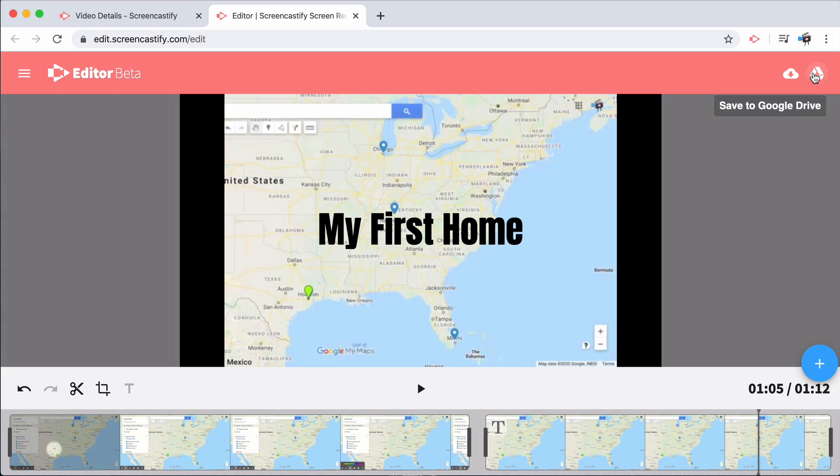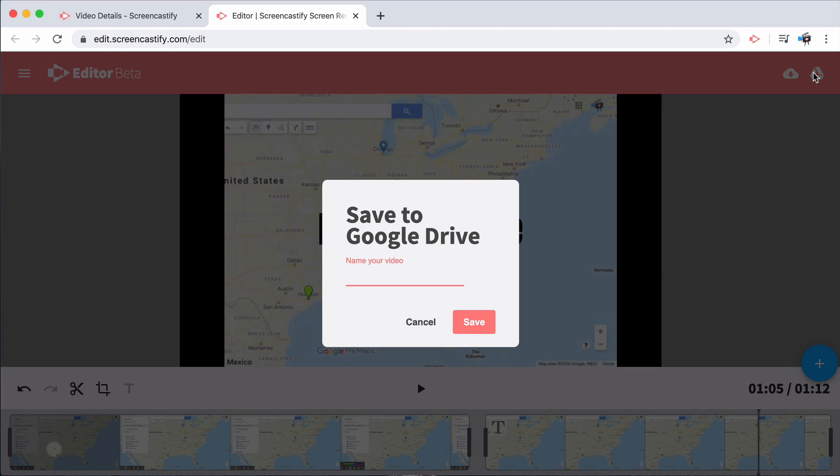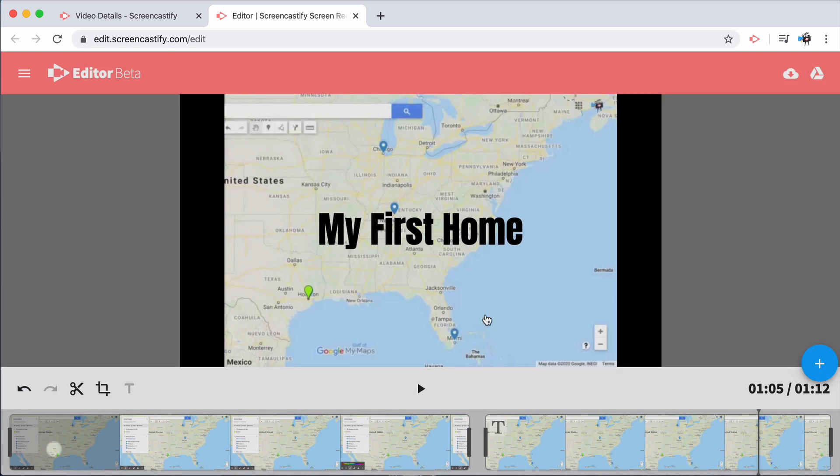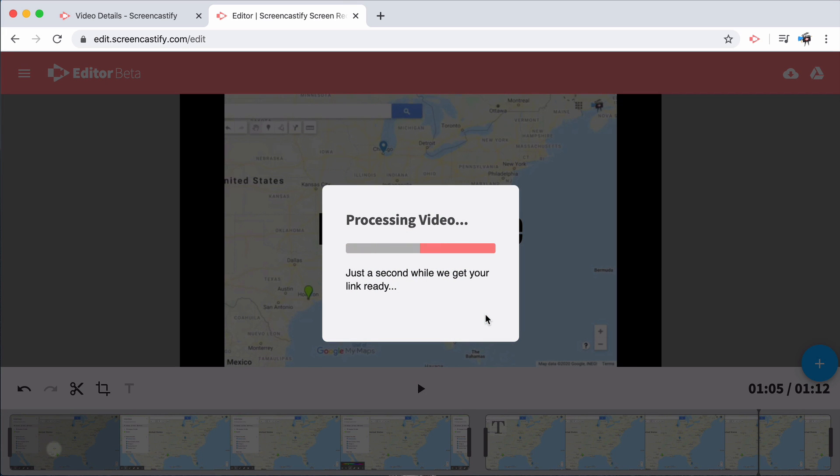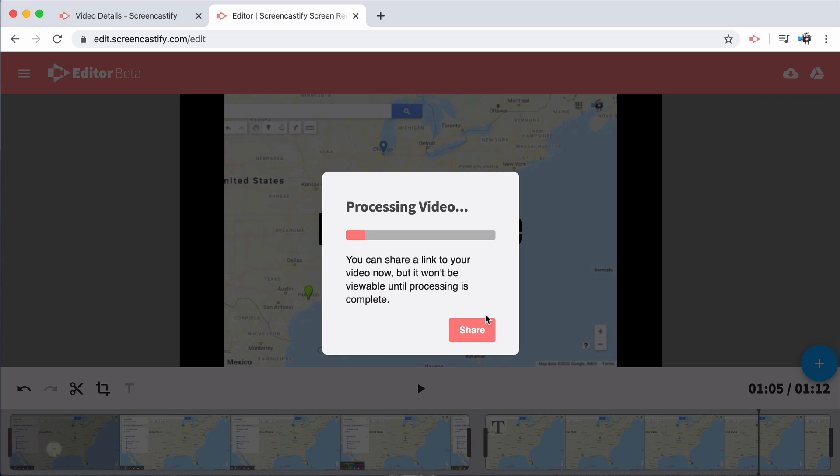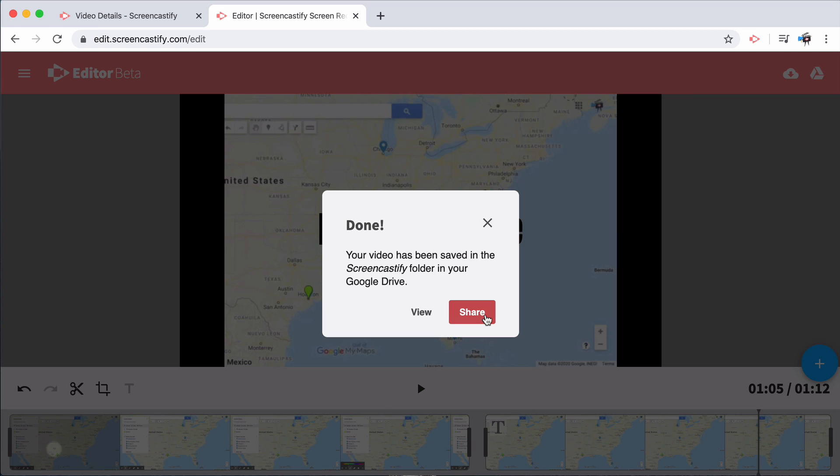Once everything looks the way you'd like, you can navigate to the top right of your screen, where you have two different options for saving. The first one allows you to save to Google Drive. When you do that, you get the opportunity to select whatever name you'd like. Then, pressing save will automatically begin saving that video to your Google Drive.